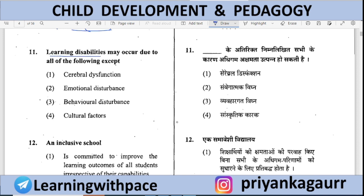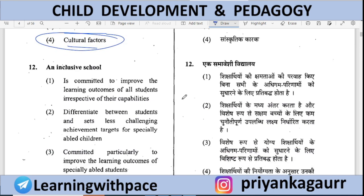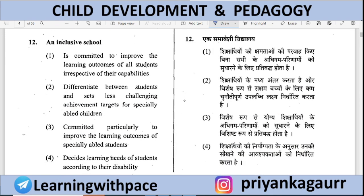Learning disability may occur due to all of the following EXCEPT — Cerebral dysfunction, Emotional, Behavioral, or Cultural factors. The correct answer is option 4: Cultural. Cultural factors have nothing to do with learning disability. Learning disability can occur in any child regardless of which culture they belong to.